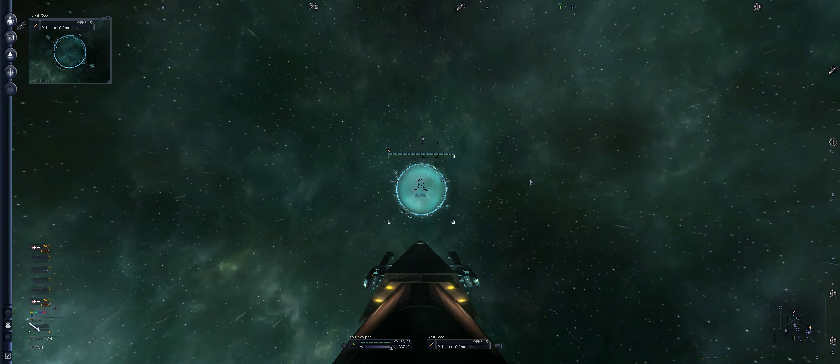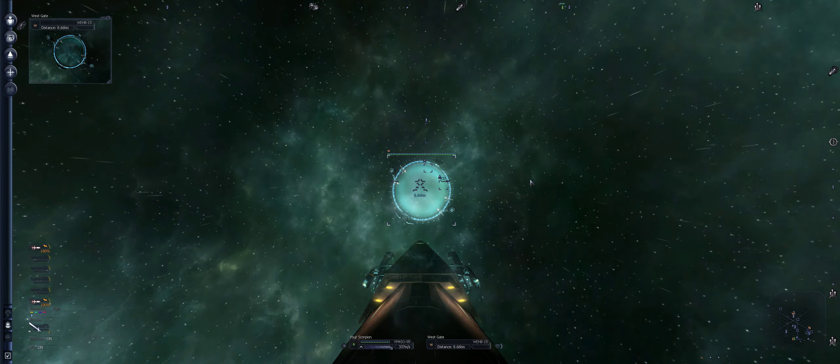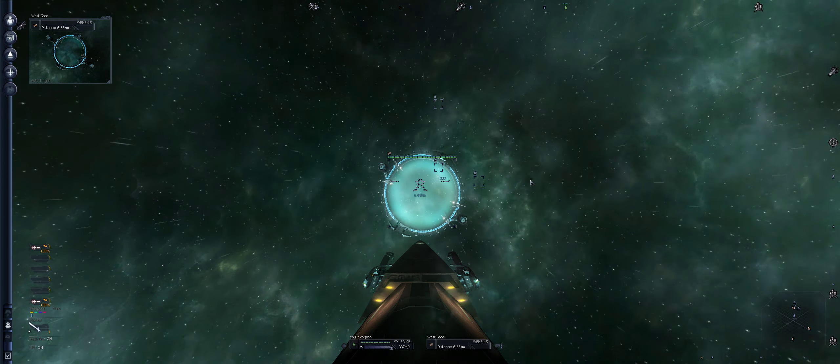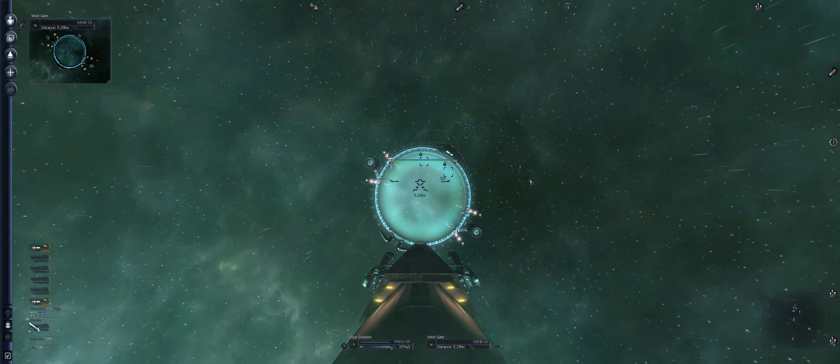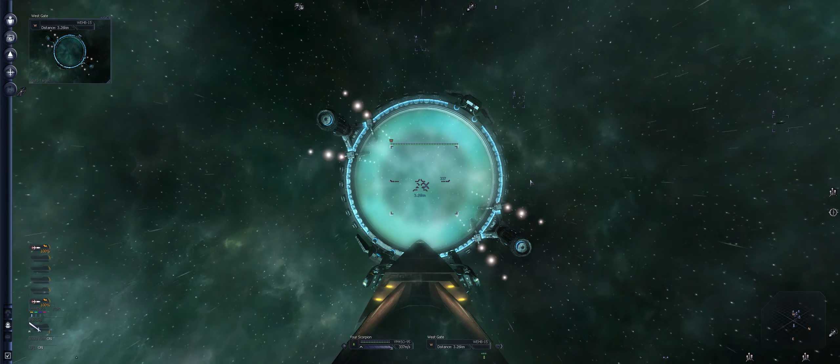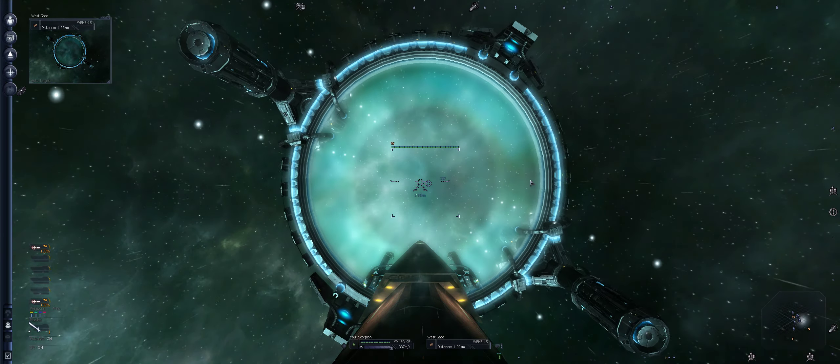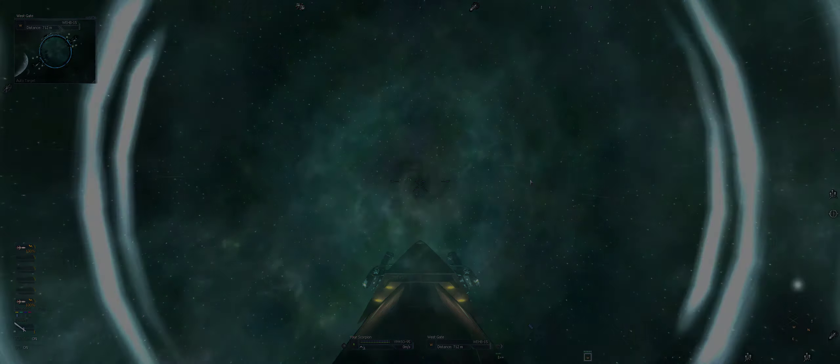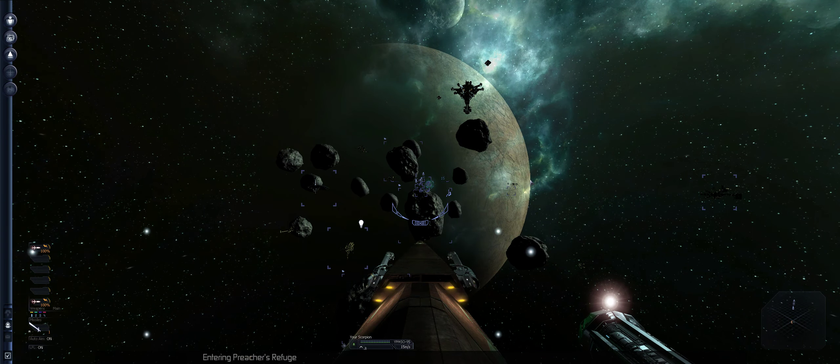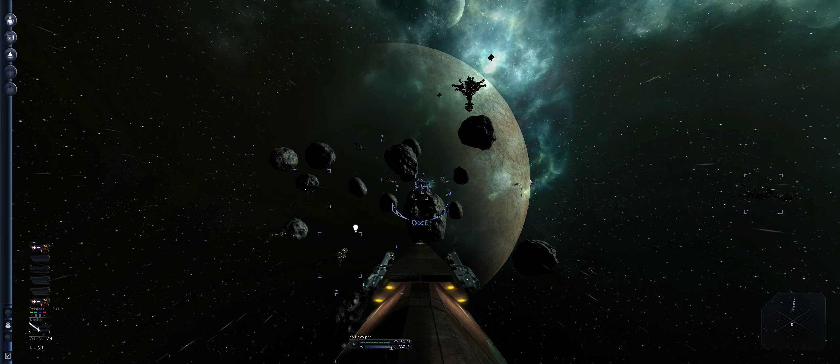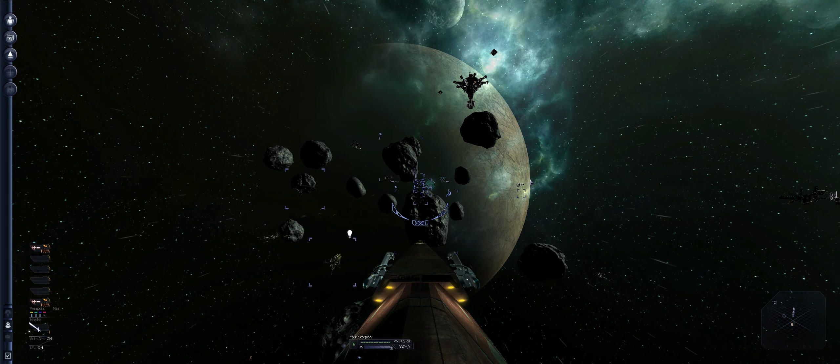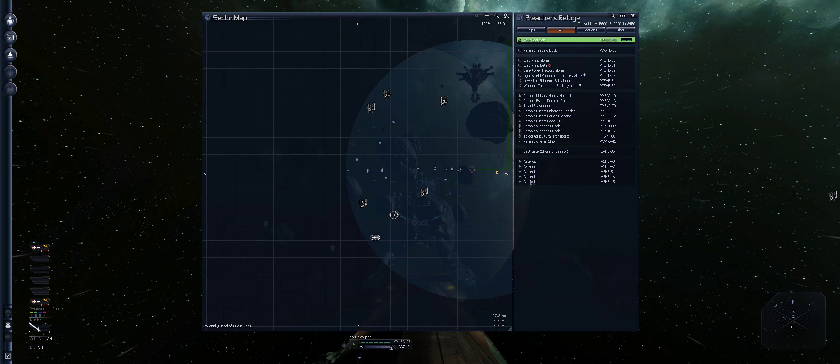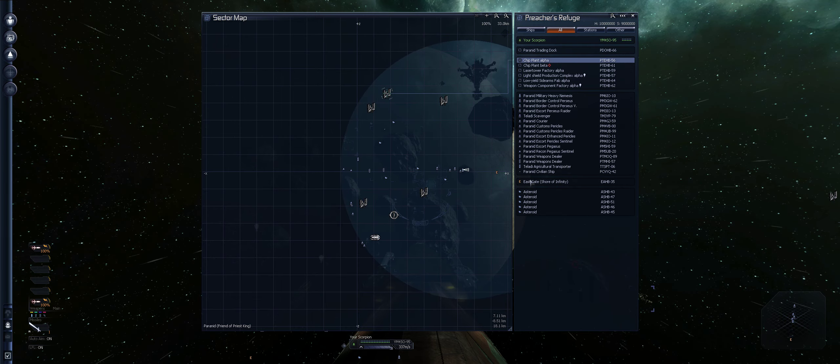That doesn't mean there isn't one. Could be off the center. West gate. Okay, so you've got three gates now, I think. Yeah. Now where does that lead to? Gate, Preacher's Refuge. Okay. Let's go through it, shall we? Paranid military heavy, Nemesis.